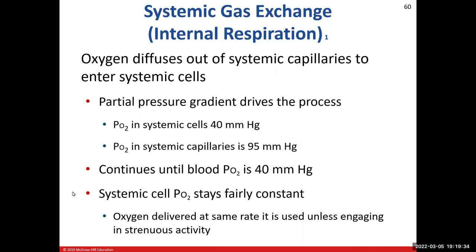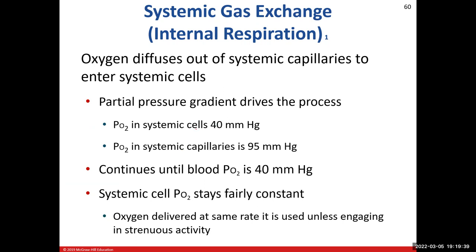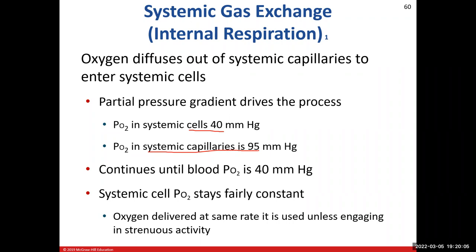When we look at the values for oxygen, in the cells it is 40 mmHg, and the partial pressure of oxygen in the systemic capillaries is 95 mmHg. We move from an area of high pressure to low pressure, so oxygen is driven into the cells because the pressure is lower there. This continues until we reach equilibrium, and once we do, there is no more movement of oxygen.